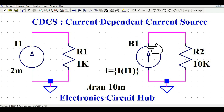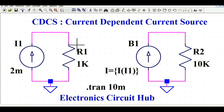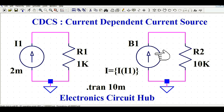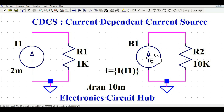What does current dependent current source mean? Whatever current flows through I1, or through resistance R1, the same current will flow through resistance R2 via current source B1. In the simulation, I'll change different current values to show that you get the same current at the output of R2.